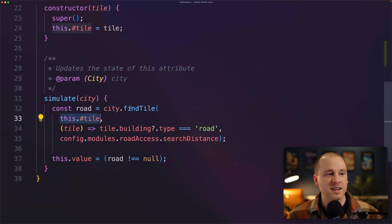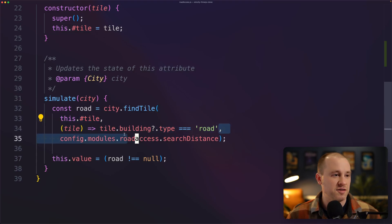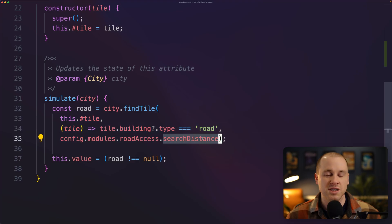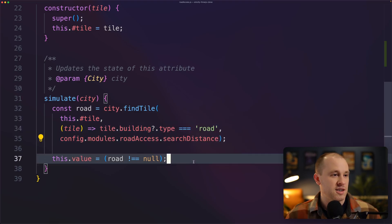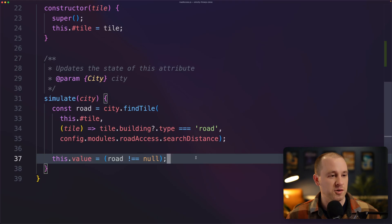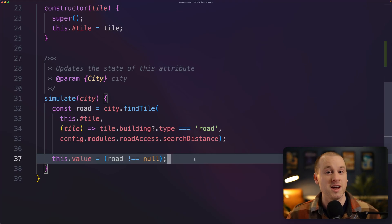And we're finding any tile in the city that is of type of road that is within the allowed search distance. So if we do find a road, then we'll set the value to true, meaning that this tile has road access.